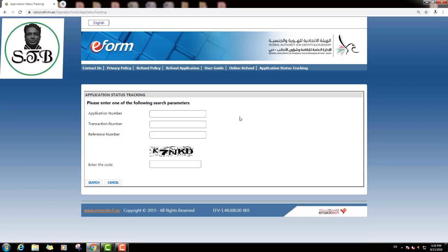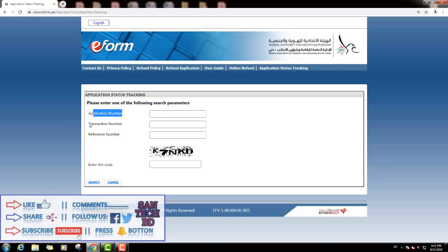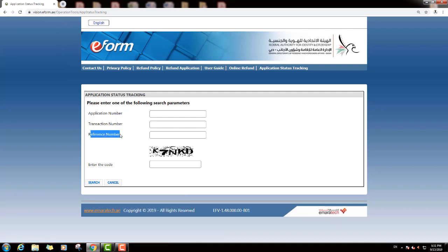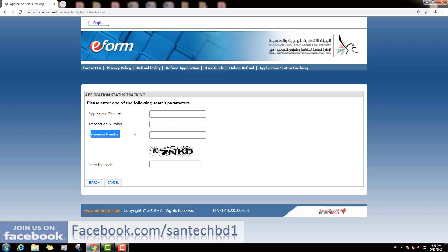Then you can see this page. You can check your application status in three ways: by application number, by transaction number, and by reference number.